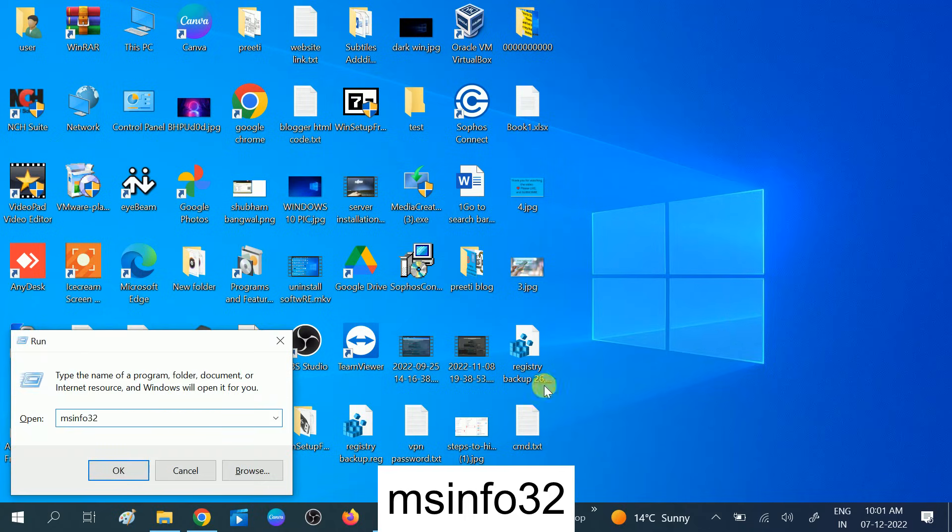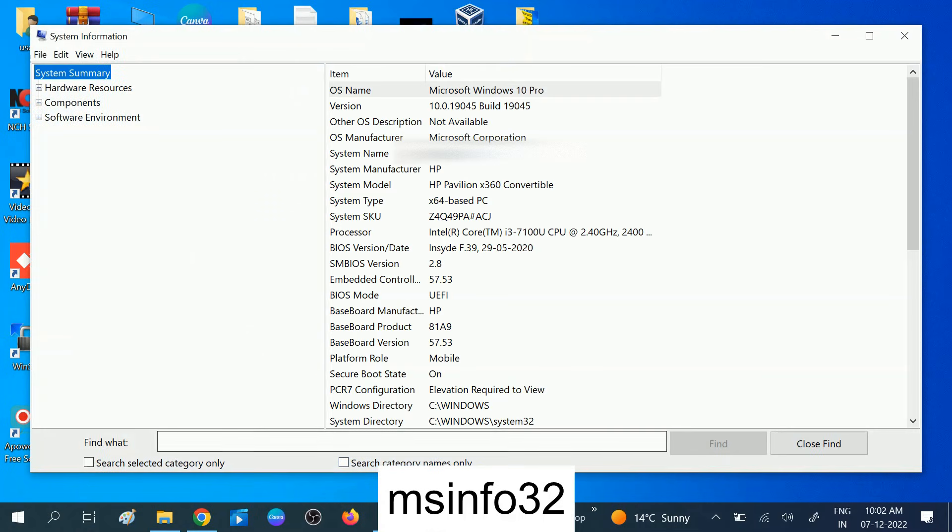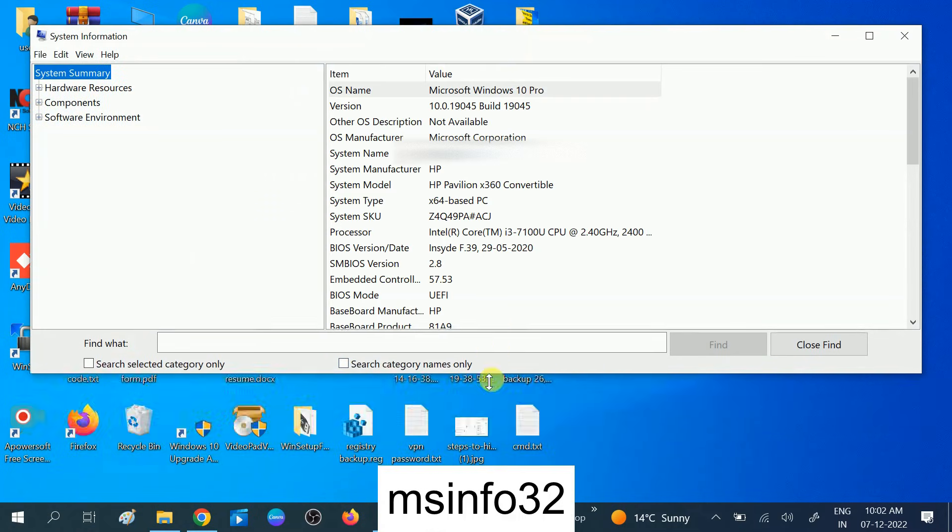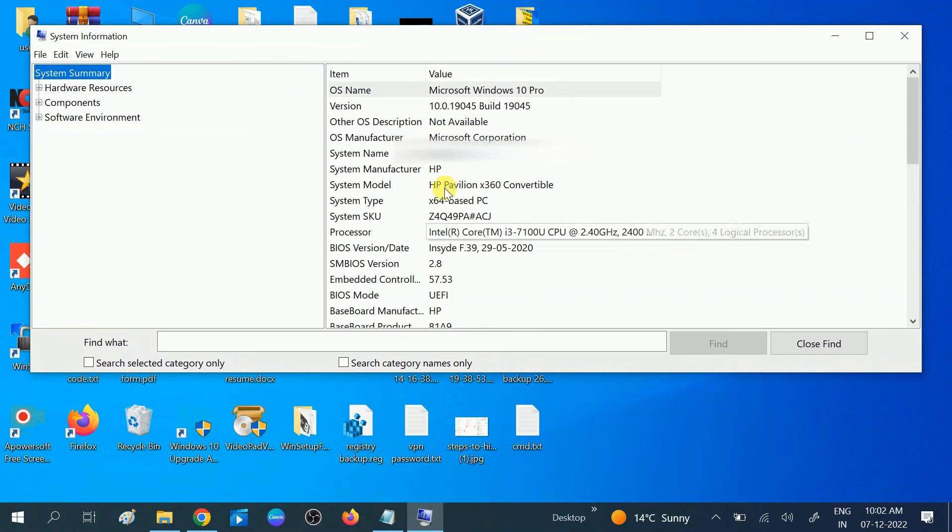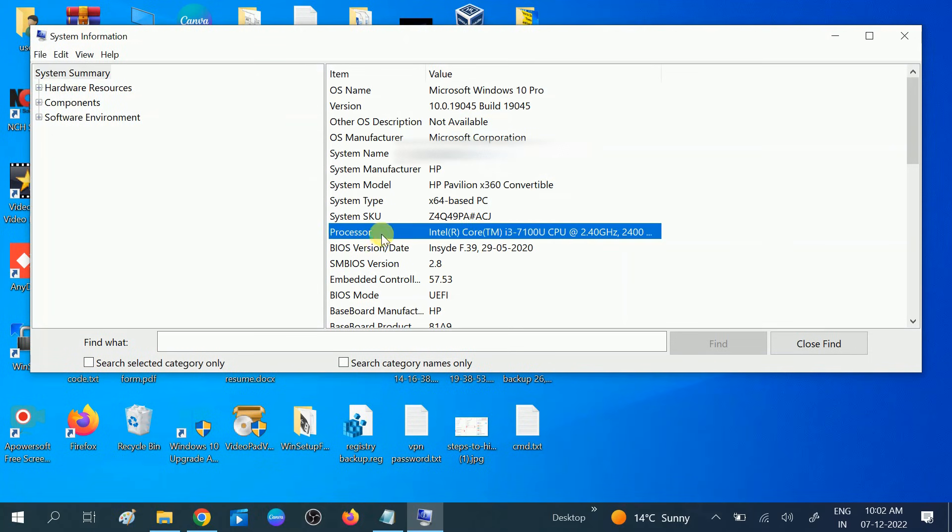Click on OK option. Now this will display all the details about your product, your system name, all the options you will get here, system model number. But now you need to look for the processor. You can see here...